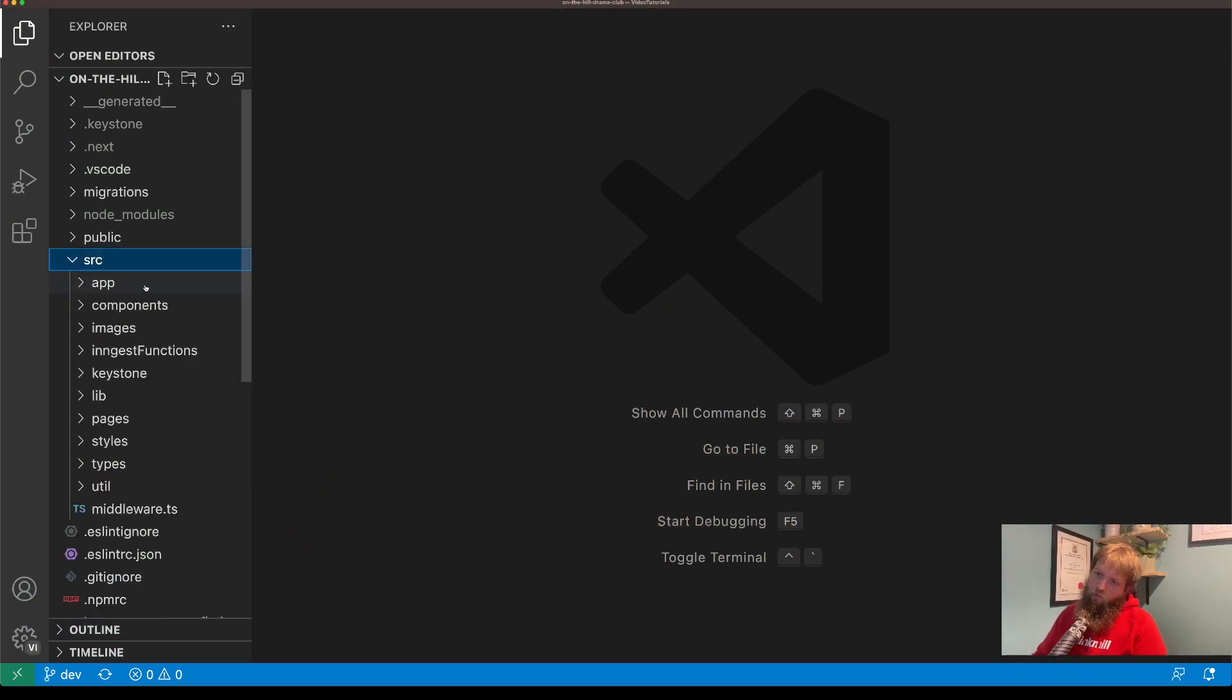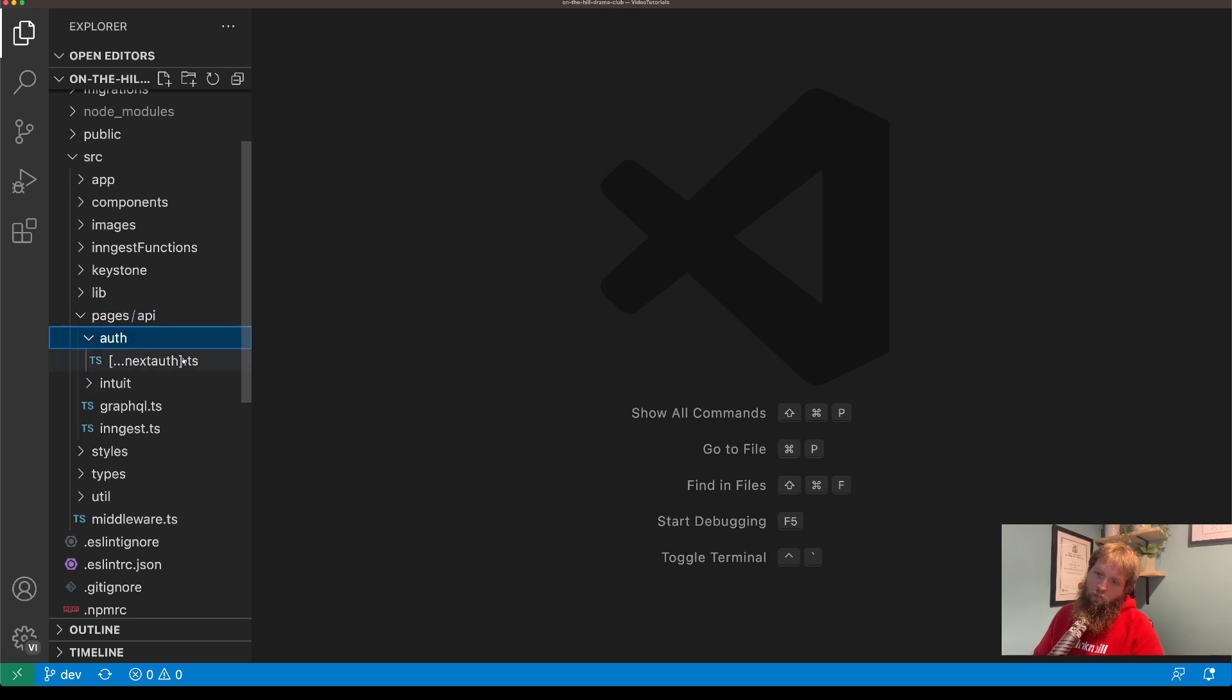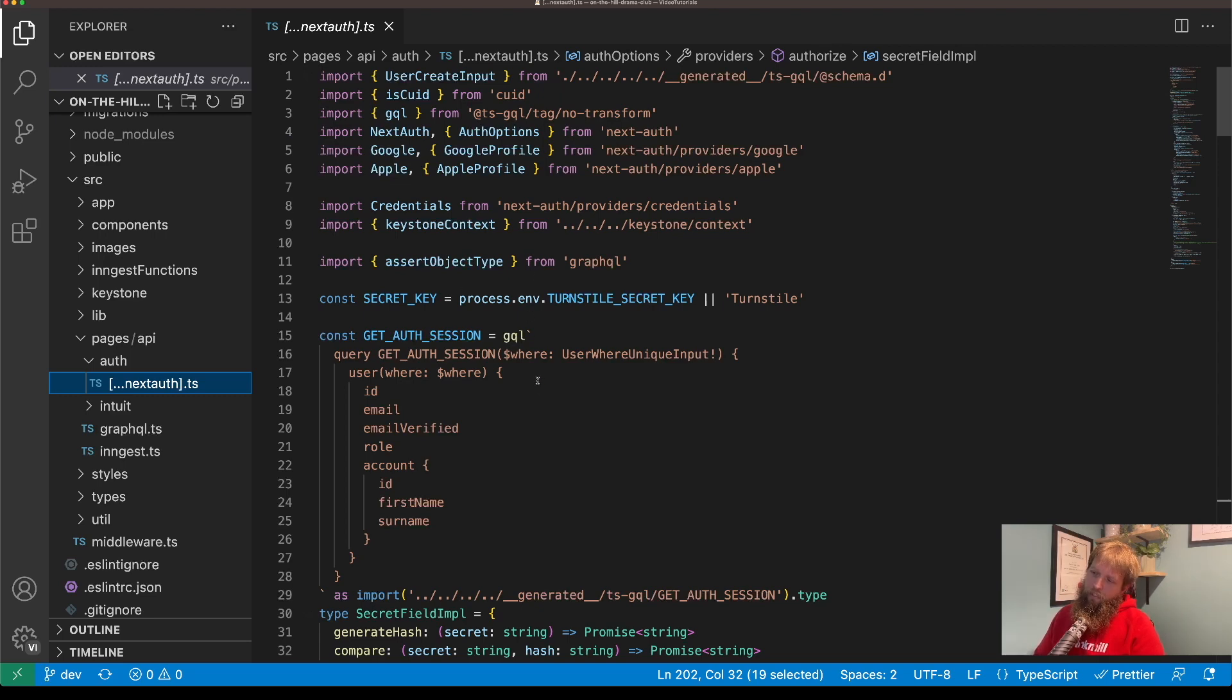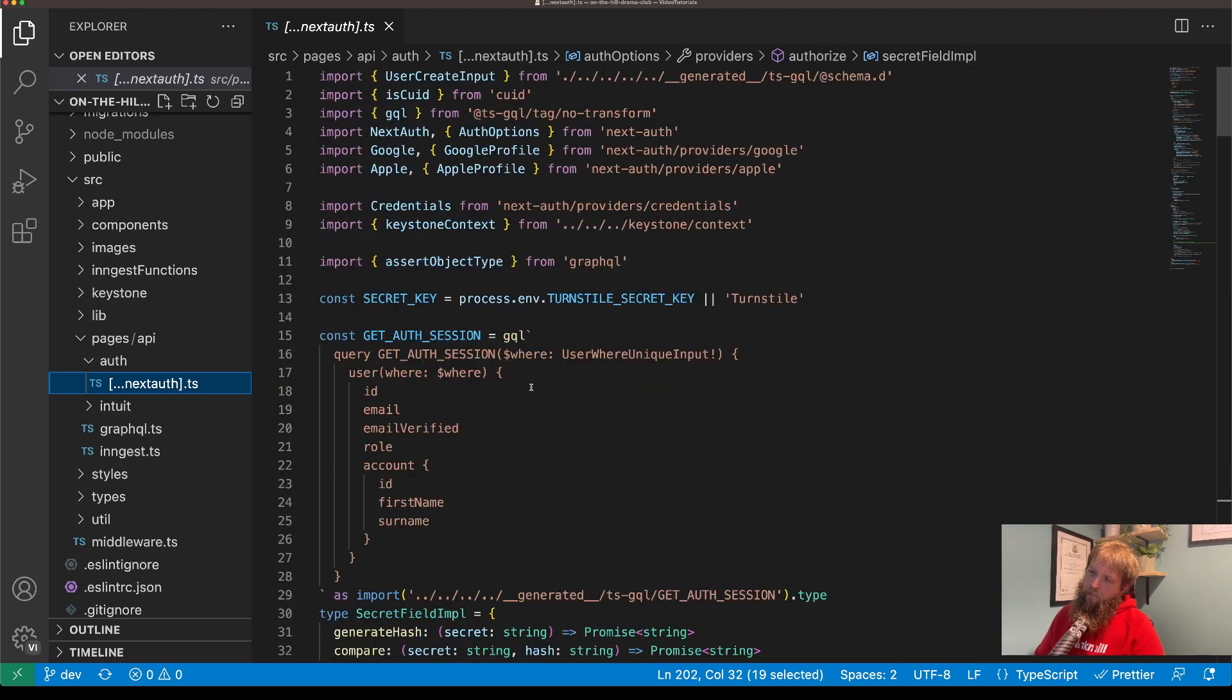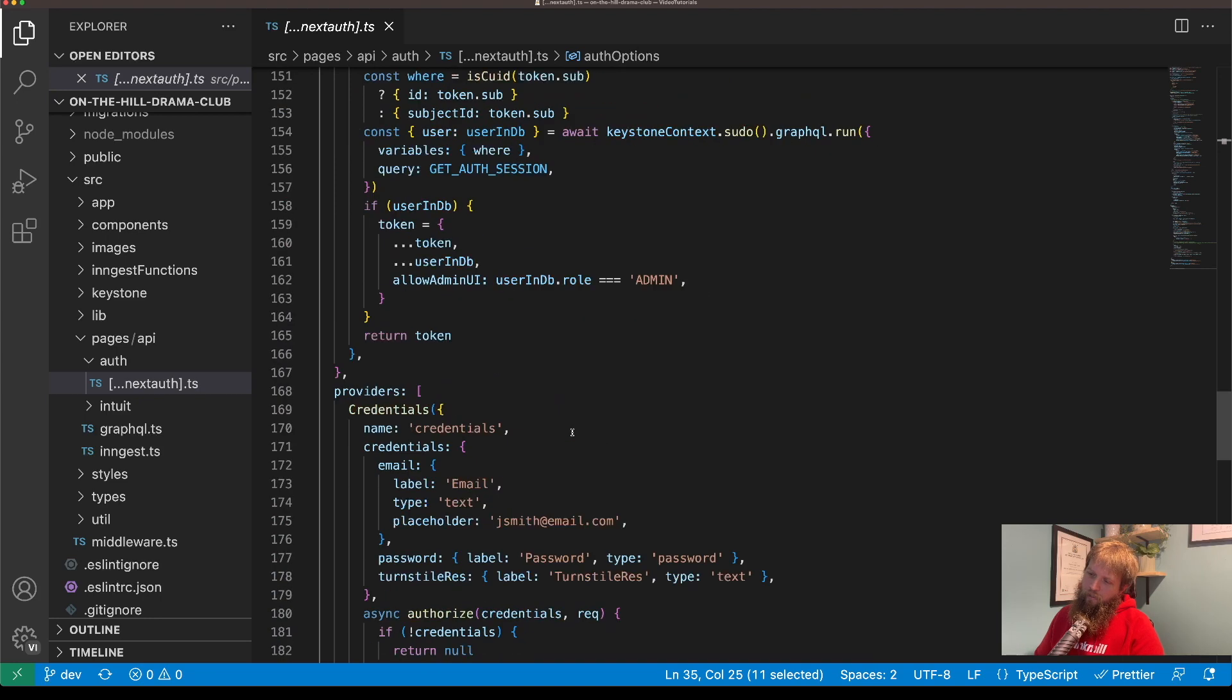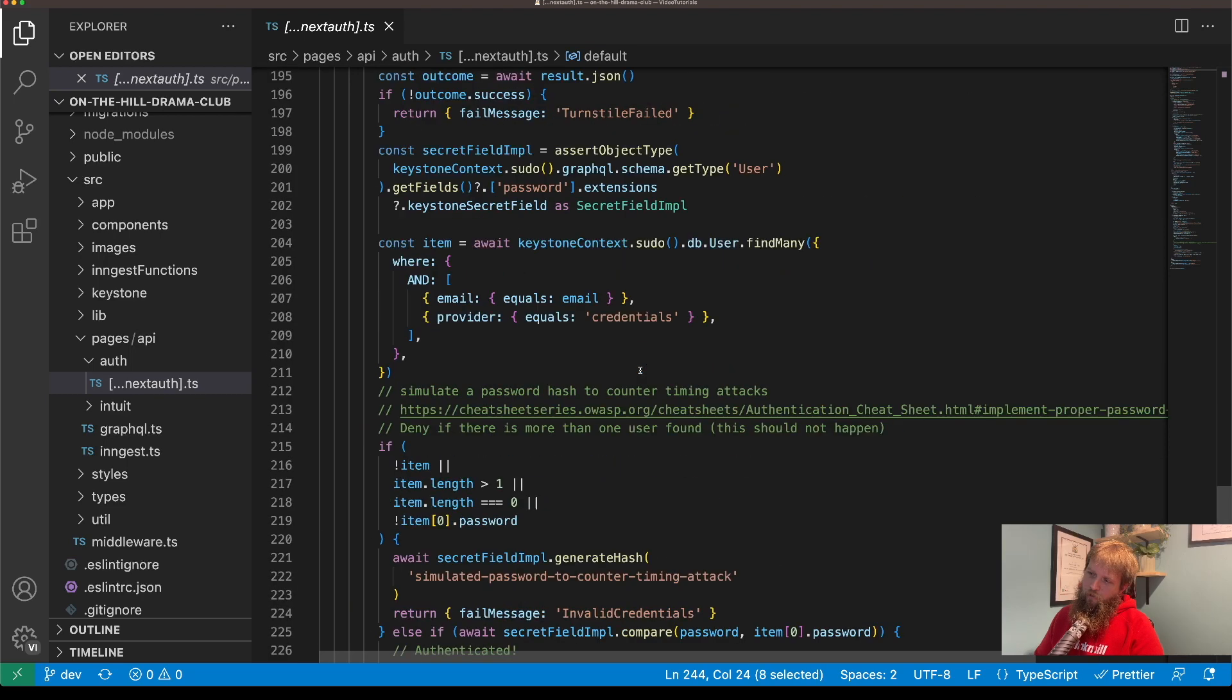So first of all, in our pages directory, we're in a Next app. In our pages directory API and auth, we've got our standard NextAuth page and we can see we've got our auth options as well as the default export for NextAuth.